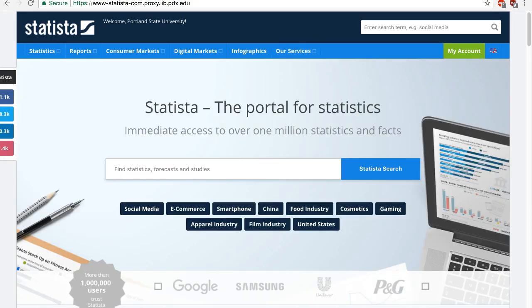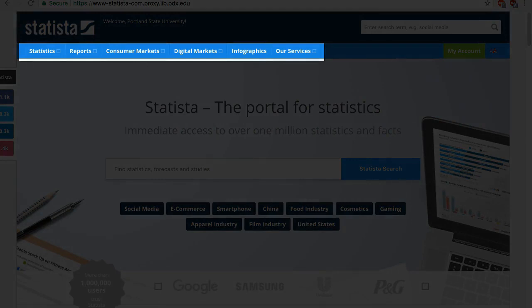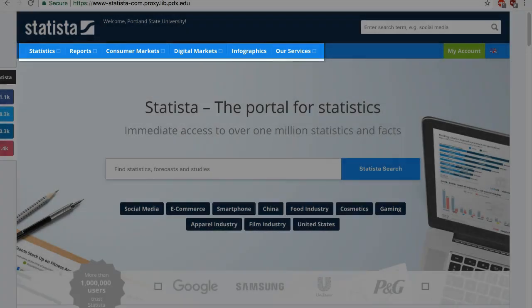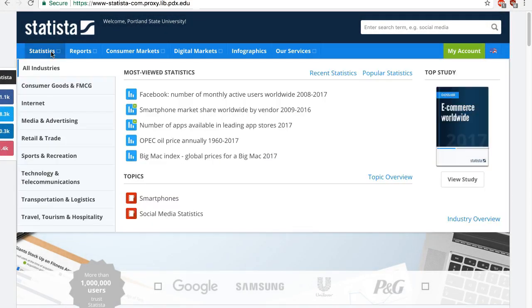There are two ways to find data in Statista: browse and keyword search. On the top navigation bar, you can see some of the predefined categories that you can browse. Under the Statistics tab, you can browse data by industry.